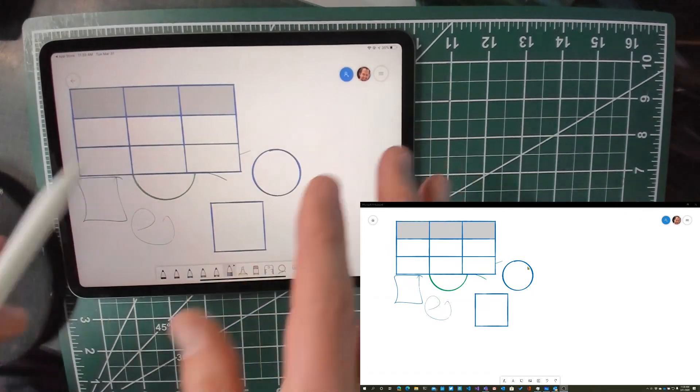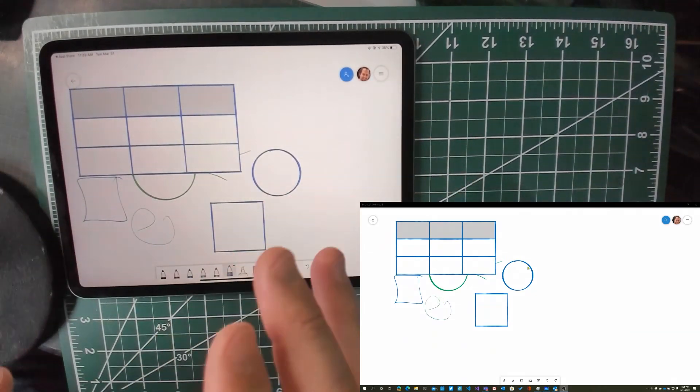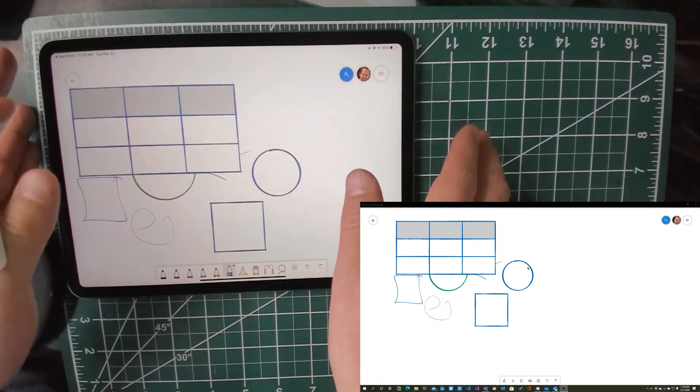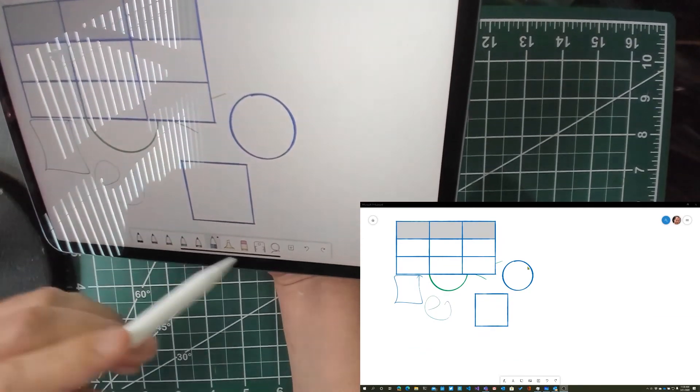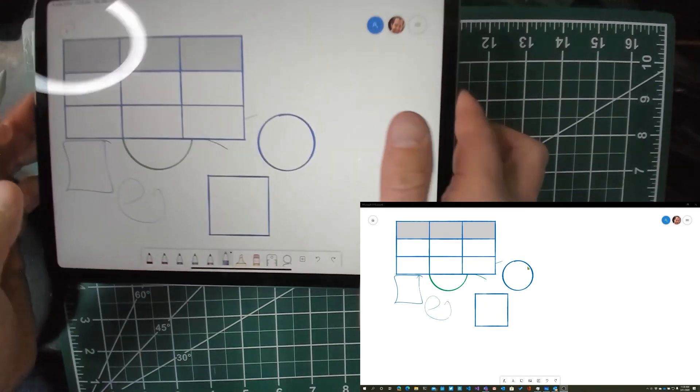And I can then share my Windows screen while sitting here on my iPad and doing stuff, which is really neat.